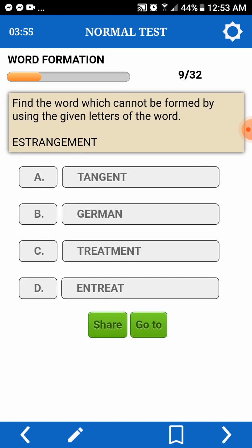Find the word which cannot be formed. Cannot naman to — yung hindi siya ma-perform. Cannot be formed by using the given letters of a word. Estrangement. Cannot. Tangent — T, A, N, G, E, N, T — pwede. G, E, R, N, A, N — pwede. T, R, E, A, T, M, E, N, T — pwede. E, N, T, R, E, A, T — pwede.